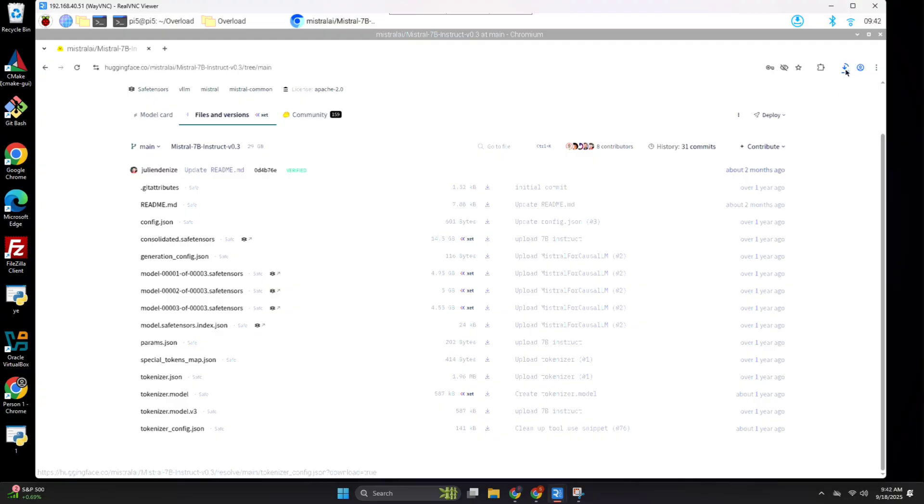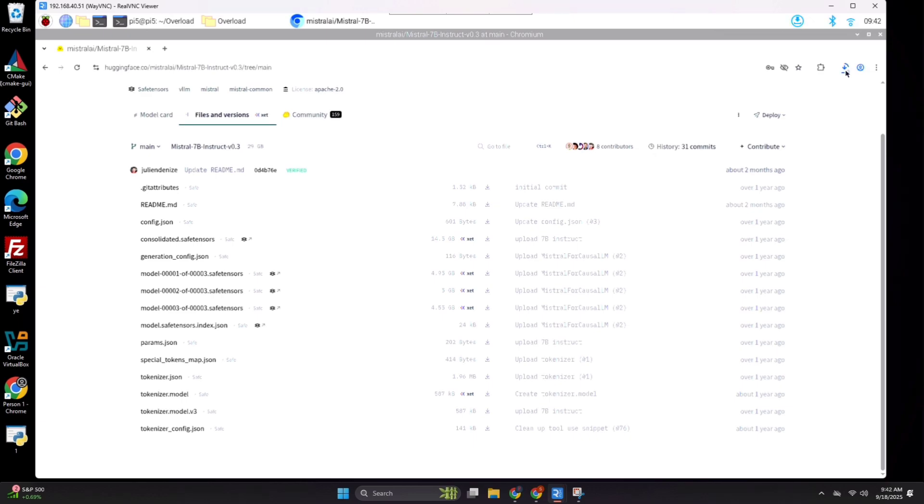Skip the consolidated.safetensors file. That's just a single file version of the three numbered safetensors files. But you want the numbered ones, not the consolidated ones. So, skip that one.